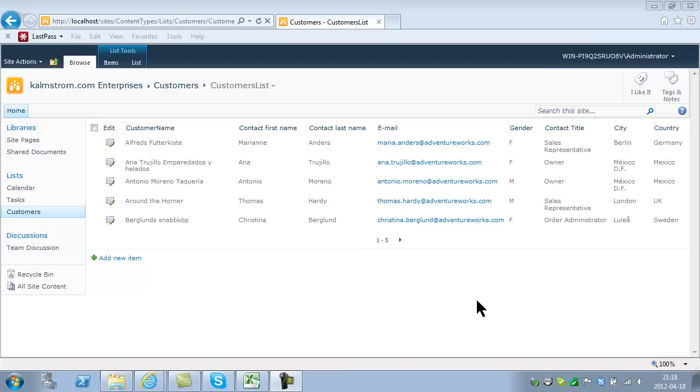Hi, I'm Peter Kalmstrom of Kalmstrom.com Business Solutions. In this demonstration I'm going to show you some of the possibilities of using Microsoft Access together with SharePoint 2010.